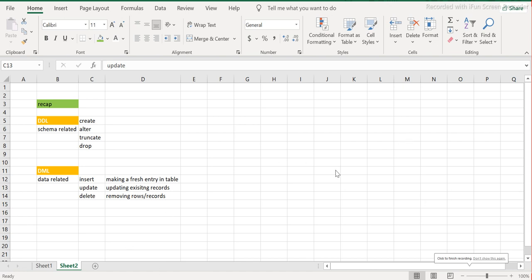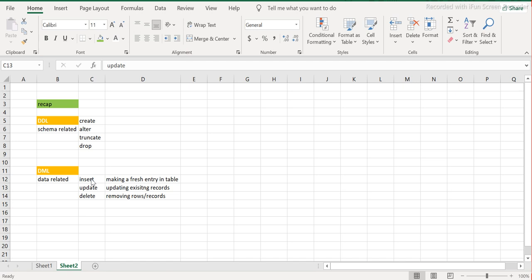Welcome back to ETL SQL apps. Today we will look at DML commands — the second level of commands in SQL. Previously we looked at DDL statements: CREATE, ALTER, TRUNCATE, and DROP. DDL commands relate to the schema structure of the table, while DML commands relate to the data. If you want to insert, update, or delete data, you use INSERT, UPDATE, or DELETE — the three commands that are part of DML.